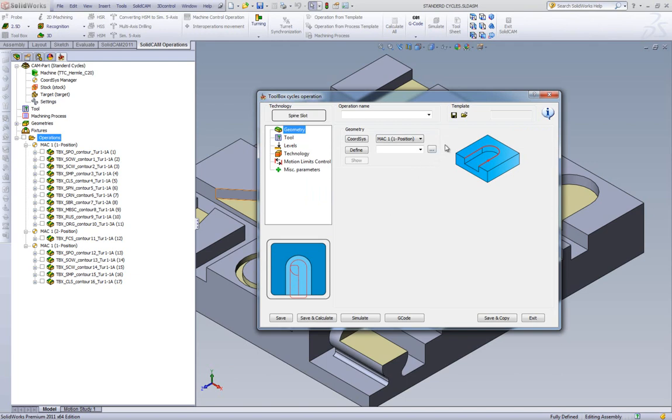The geometry in this particular case is the top line over here, the top chain over here, and this is left open. We do not choose that area at all.